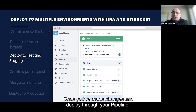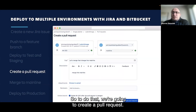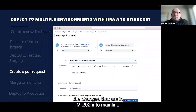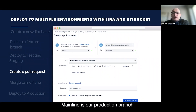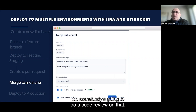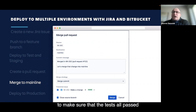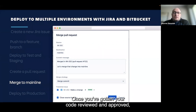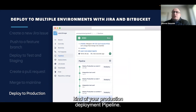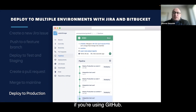Once you've made changes and deployed through your pipeline, you can do manual testing in your QA regions. When you're ready to move to production, you create a pull request — in this case, pulling changes from IM202 into Mainline, which is our production branch. Once you've got your pull request, it goes out for approvals. Somebody does a code review, checks the code changes, looks at the pipeline results from Dev and QA, verifies the tests all passed, reviews the Snyk security scanning, and checks any code linters.